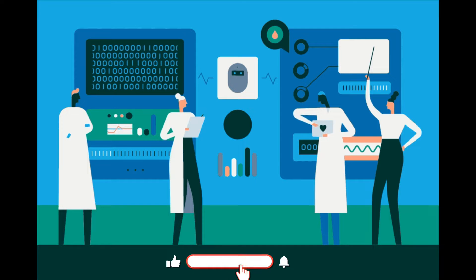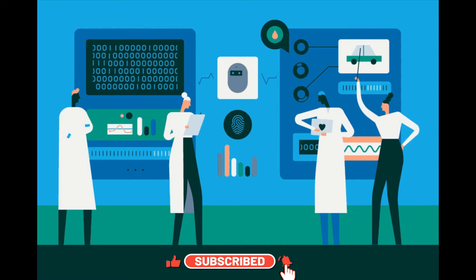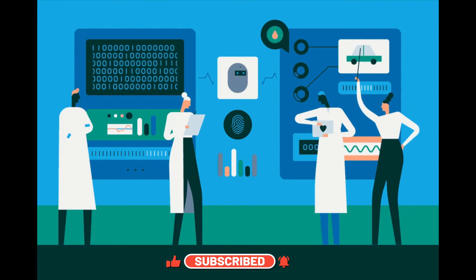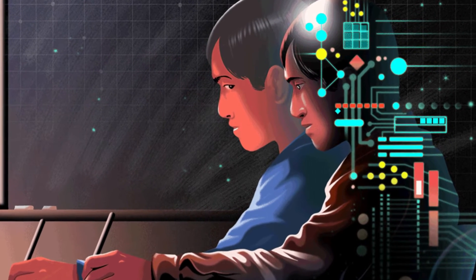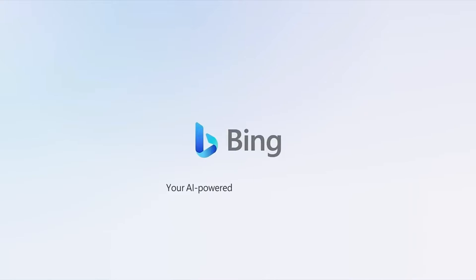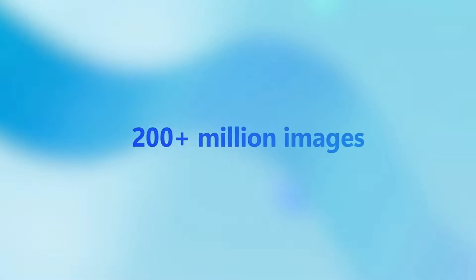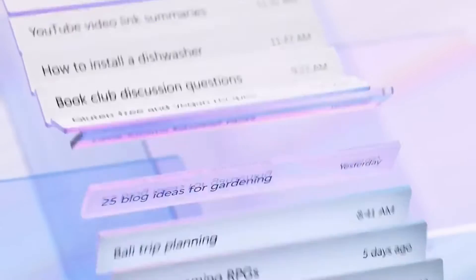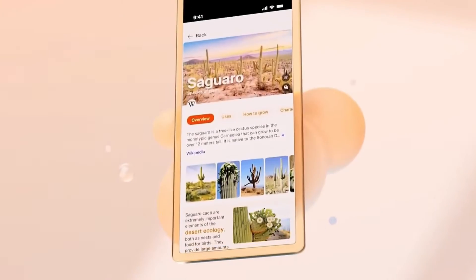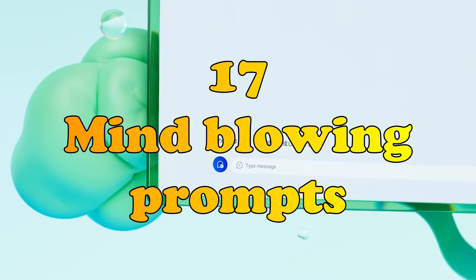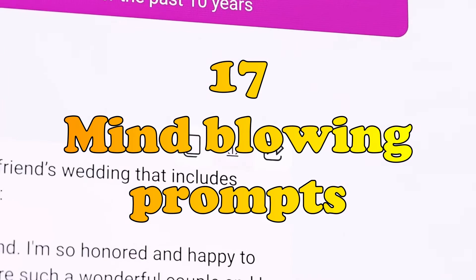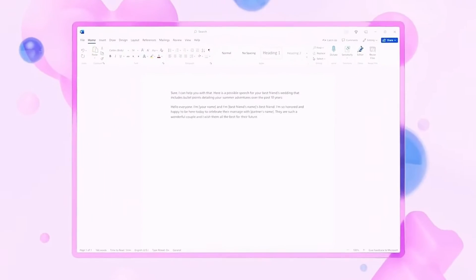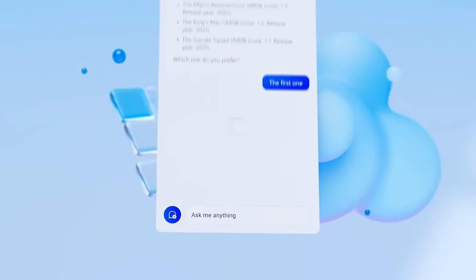Hey everyone, welcome back to SkillCub, where we post daily videos on cutting edge technologies. Today, we've got something truly special for you, an exclusive deep dive into the ultimate Bing AI playbook. That's right, we're going to unlock the genius level potential of Bing AI by revealing 17 mind-blowing prompts that will take your interactions with Bing AI to the next level. Without further ado,